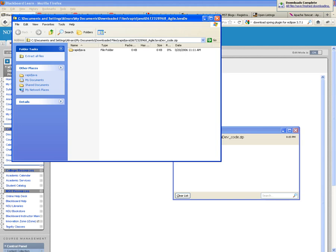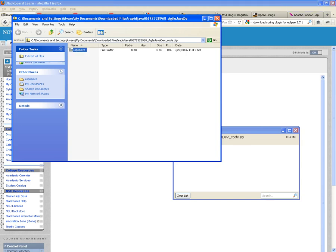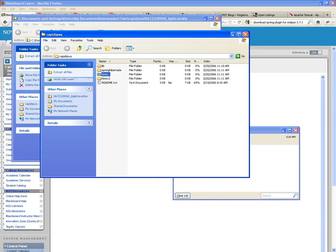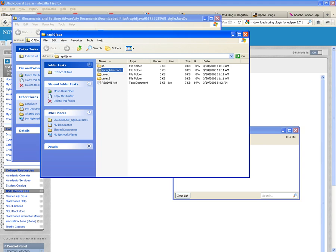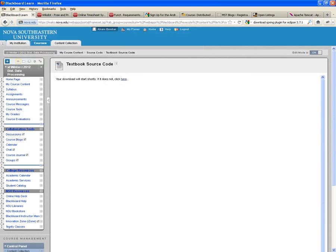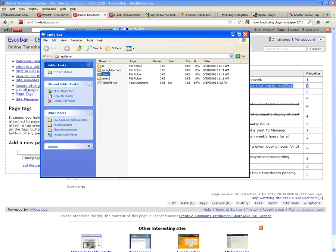When you extract it, it will create the RapidJava folder — that should be your workspace. When you look at it, you will find four folders: Timex, Timex2, Spring Hibernate, and Library. We're going to be working most of the time out of Timex, which is the first version of the Timex Online Timesheet System web application. That's what it's called — the project is called Timex, even though the project is called Online Timesheet System. And we're going to be using Library.